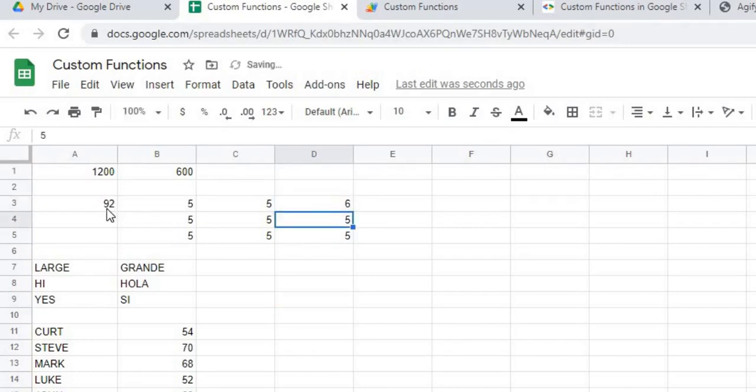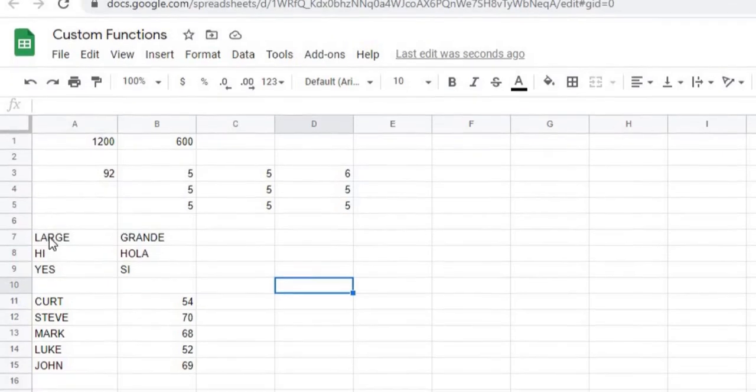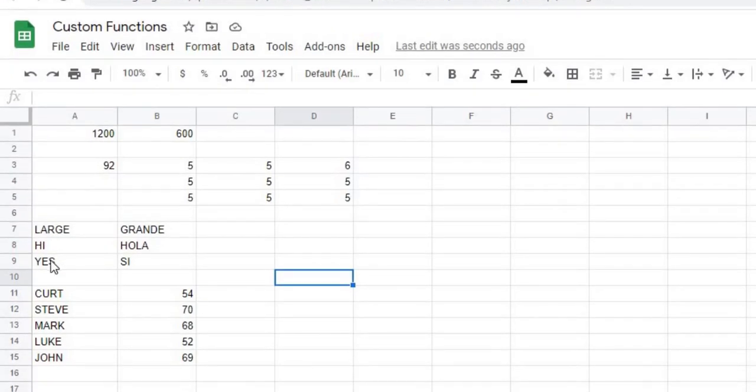My third example is a translation, so I'm going from English to Spanish. And here I've got large, high, yes.